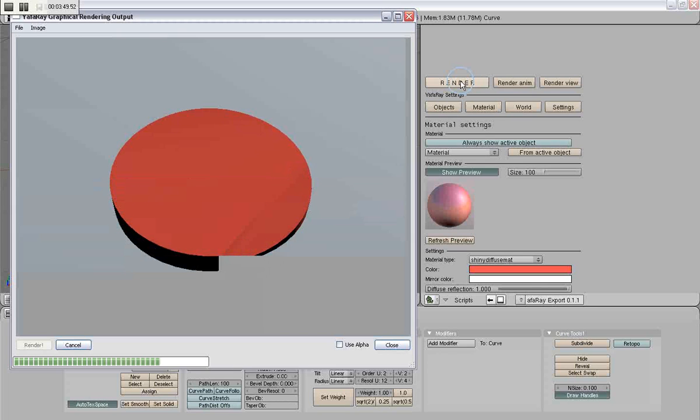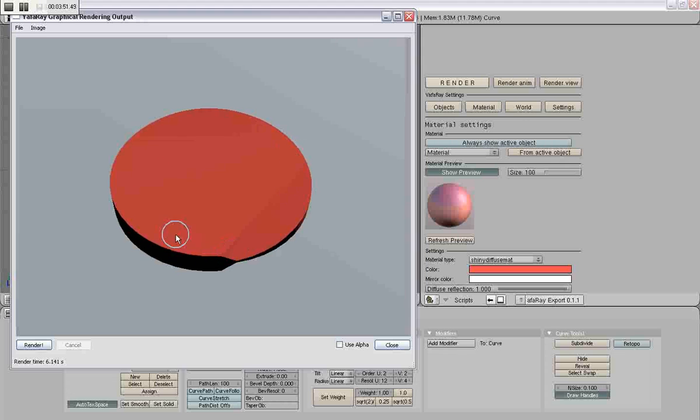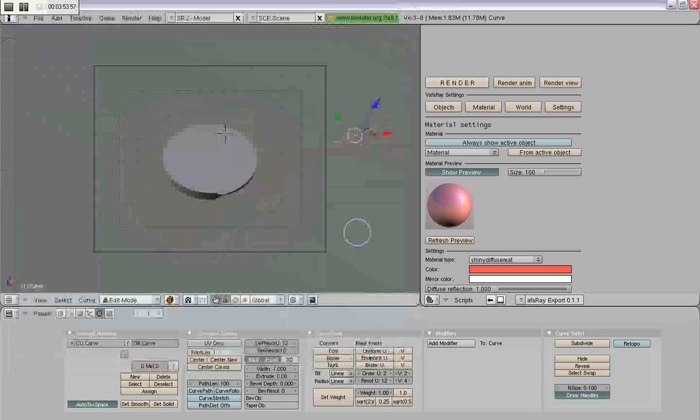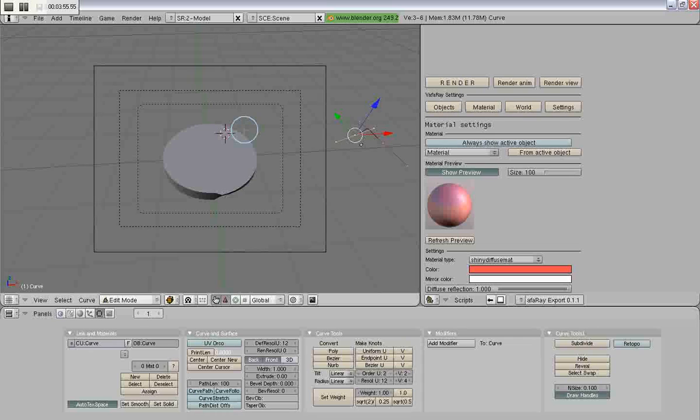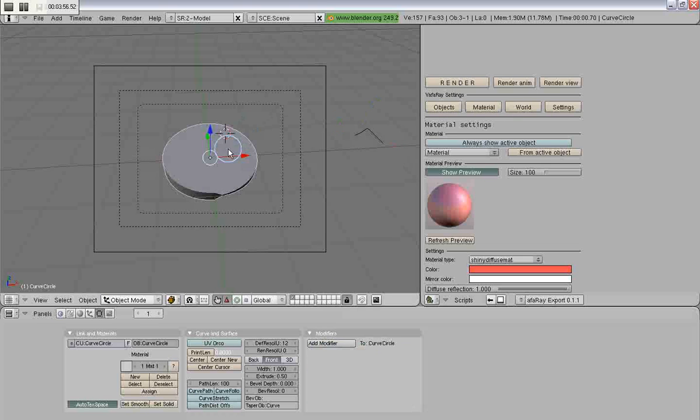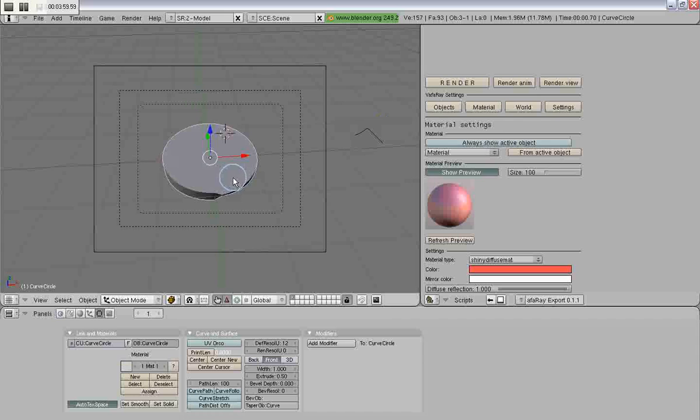So, if you put in the taper object, you'll notice it actually works. And it actually will render something that's been tapered. So, now we know that a taper and a bevel work.